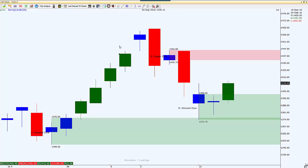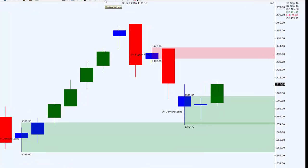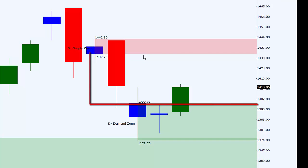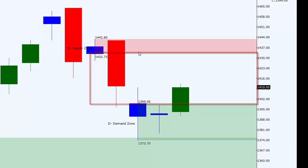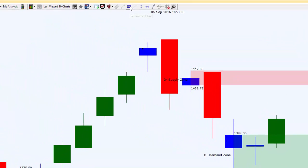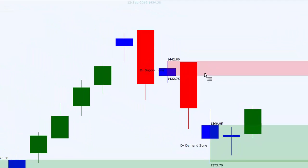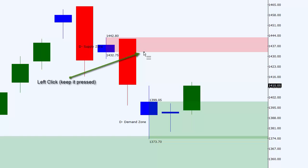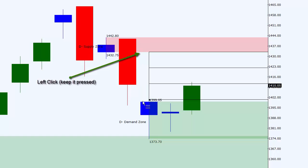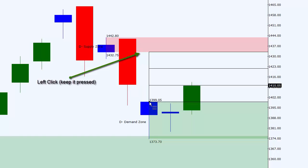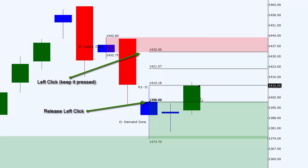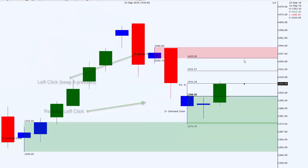Let's move to the next tool which is the retracement line. Let's assume I want to divide the area between my demand zone and supply zone into three equal parts. To do this, I'll select the tool from the top. I'll left click from the entry point of any of the zones and without leaving the mouse button, drag and drop to the next entry point and leave my left mouse key. This will help you divide the area into three equal parts.